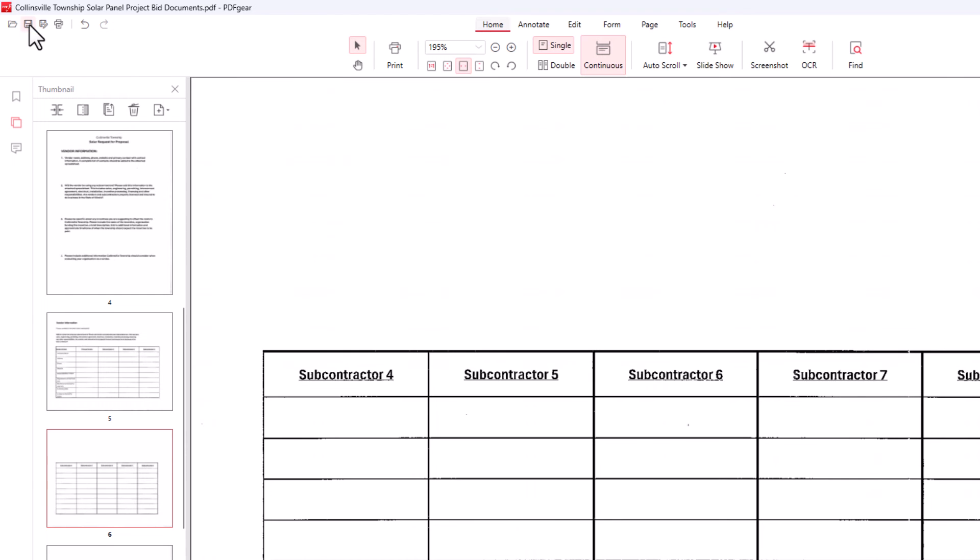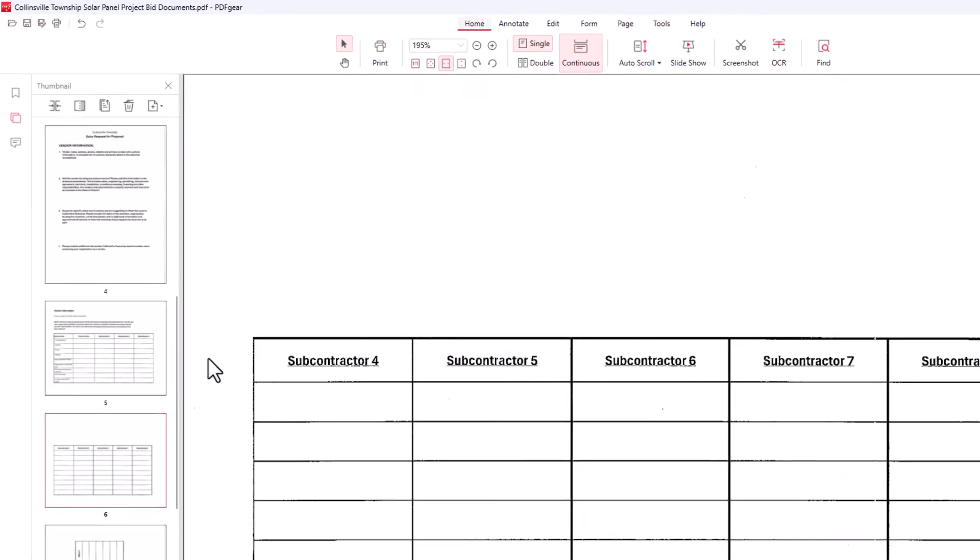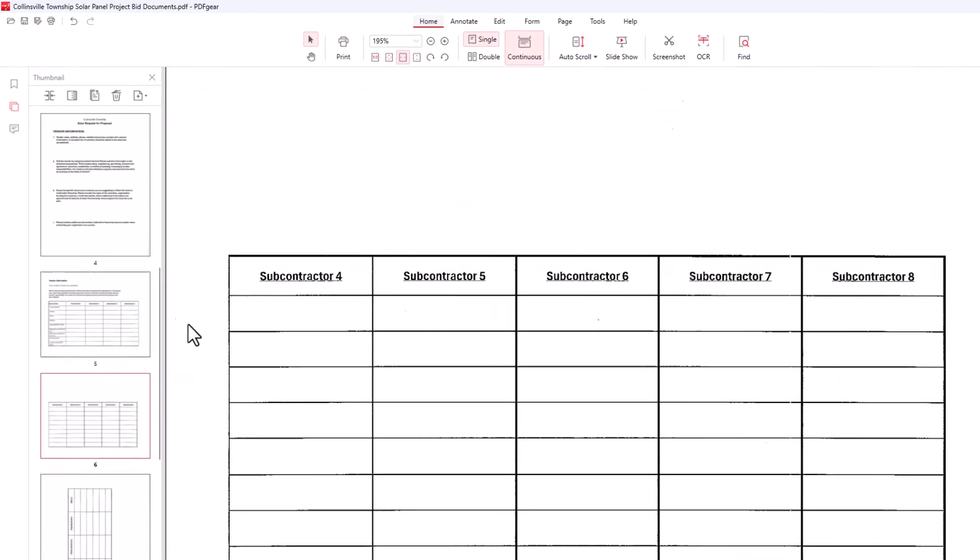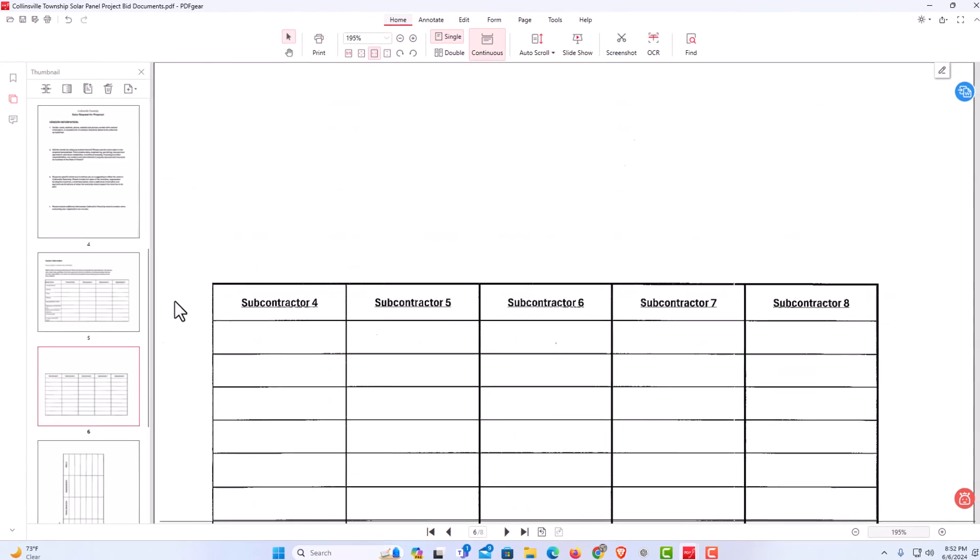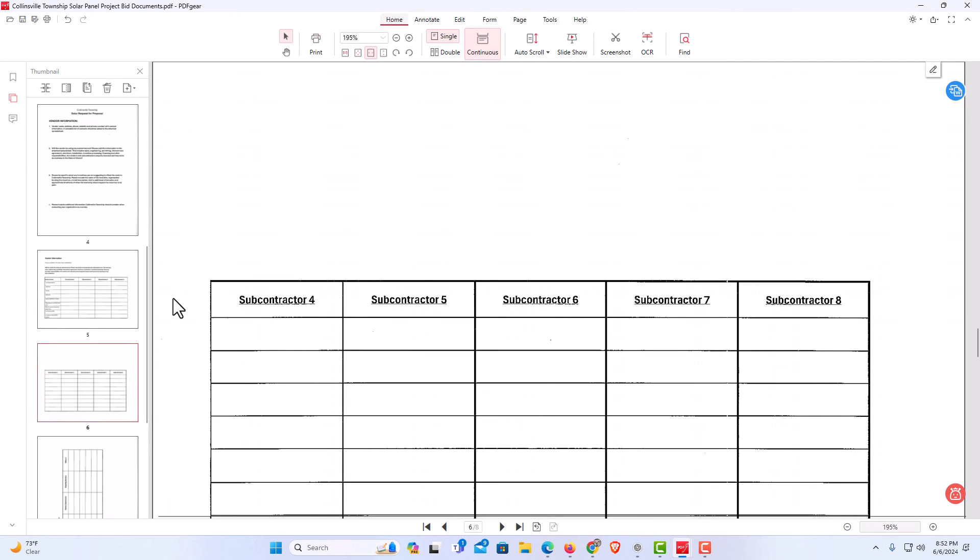Now this PDF has been saved with the pages rotated. That is how to permanently rotate a PDF using the free PDF gear. Thanks for watching.